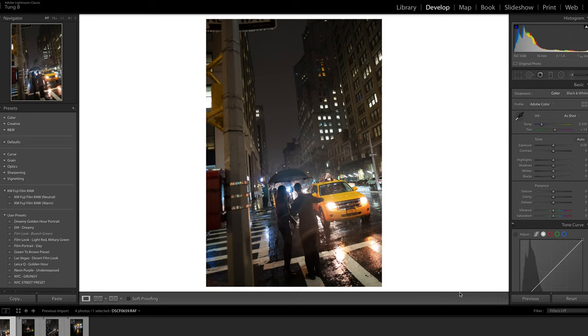I'm going to give you guys the link to these photos so you can follow along, and I'm going to try editing these photos and see what we can come up with.